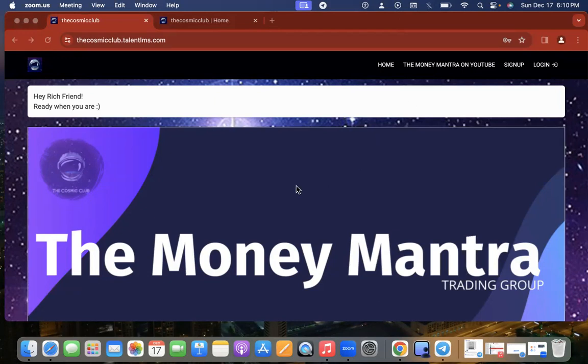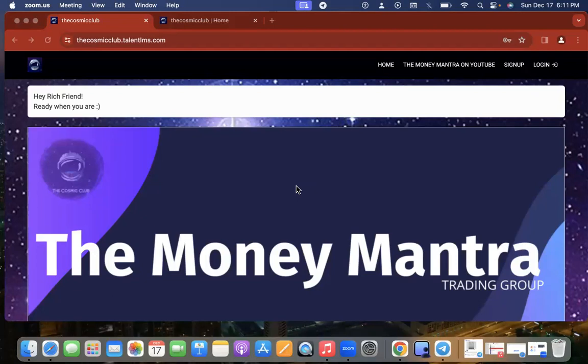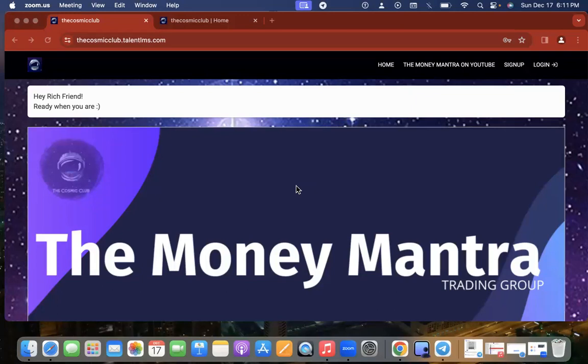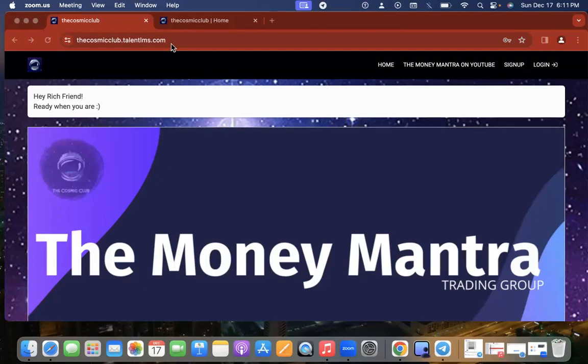So we're going to be upgrading from just dropping zoom link in the telegram chat and just having a telegram chat and then following me on YouTube and then following on trading view. It's a lot. But as a beginner, or somebody who just doesn't have a lot of time, I really wanted to put everything in one place and make it more cohesive. So I am going to be changing the URL. So it'll be most likely the money mantra dot com or something like that. But right now it is the cosmic club dot talent LMS dot com.